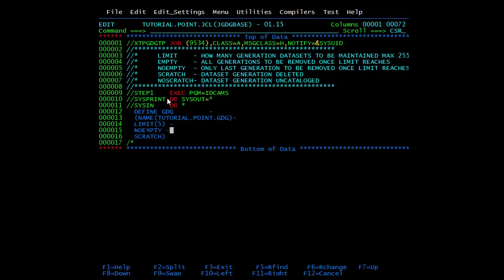If you want only the last generation to be deleted when the limit is reached, you need to mention NOEMPTY. Once it reaches the 15th and then a 16th is created, the first one will be deleted and the remaining 14 will be there, and the new version will be numbered as 15th. Then we have SCRATCH - if you mention SCRATCH, the data set generation will be deleted. If you mention NOSCATCH, the data set generation will be uncatalogued. These are the various options when defining a GDG base. We will submit this and see how it looks.